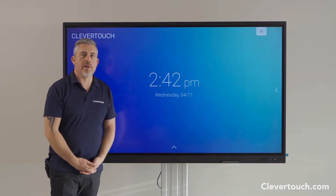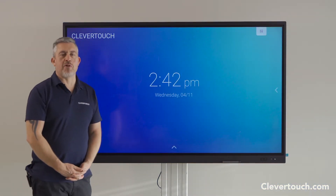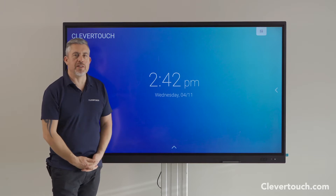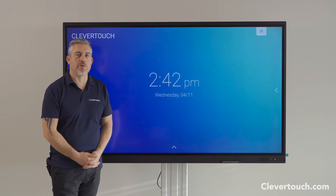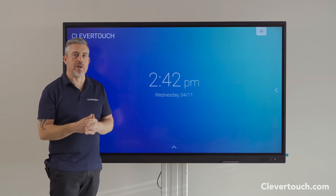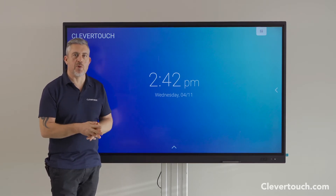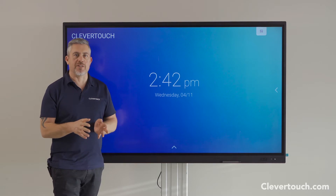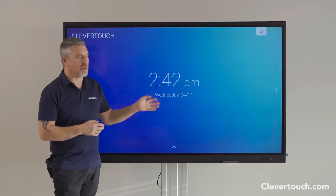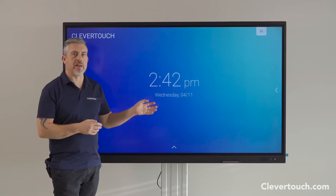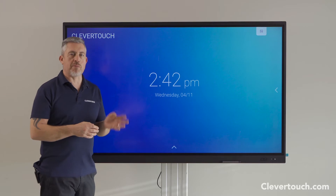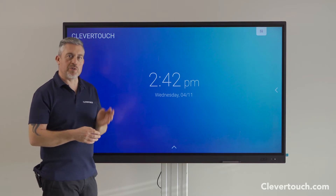Hi everyone, Gareth again, product specialist at Clevertouch. In this video I'm going to be talking about how you can do remote learning and distant lessons live using your Clevertouch screen, and for this first section it's primarily all about using Zoom.